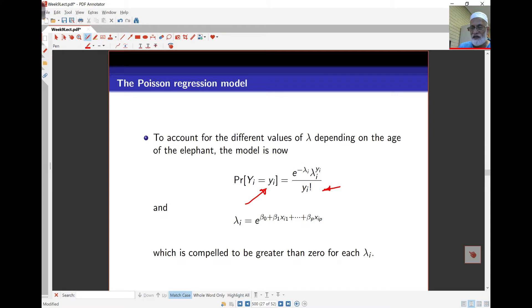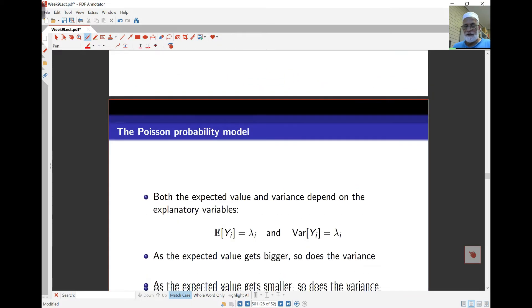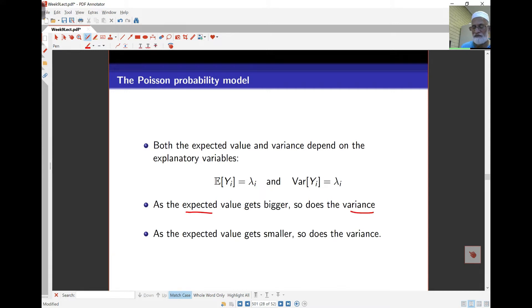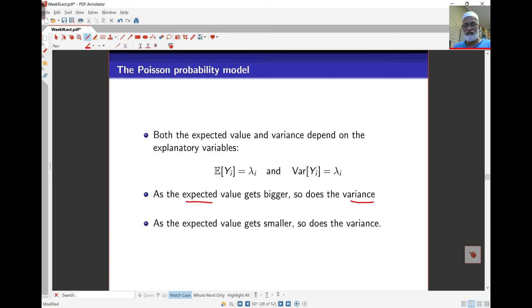The mean lambda is now given by this regression equation, and because it is an exponential function, lambda will always be bigger than zero. Since the mean and the variance in the Poisson are the same, as the mean gets bigger, so does the variance — meaning the spread should increase as the mean gets larger.